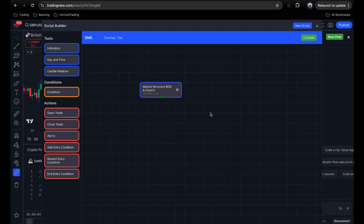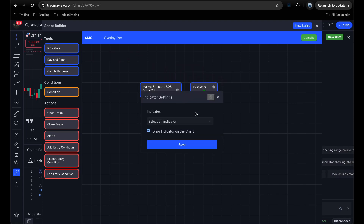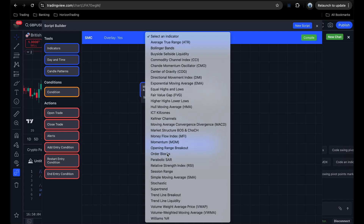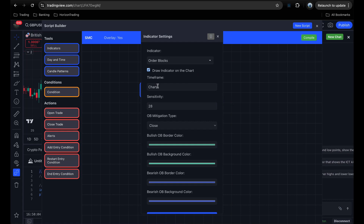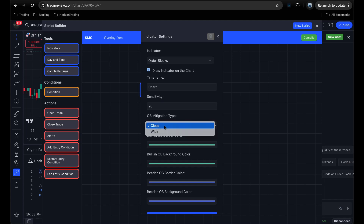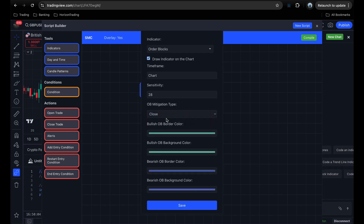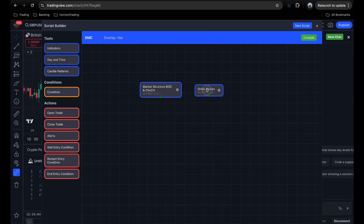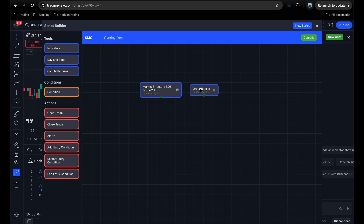Adding more indicators is just as easy — repeat the same process. I'll drag another indicator block onto the canvas and this time select order blocks. It loads all the order block settings: higher time frame option, order block sensitivity, mitigation type, and colors. I'll leave everything as default and click Save. Now we have another block called Order Blocks. If I were to compile now, I'd get a script with market structure showing break of structure and change of character, as well as order blocks — just like the SMC indicator from the previous video, created simply by dragging blocks.